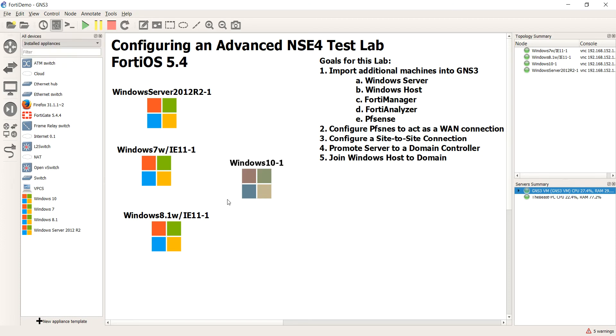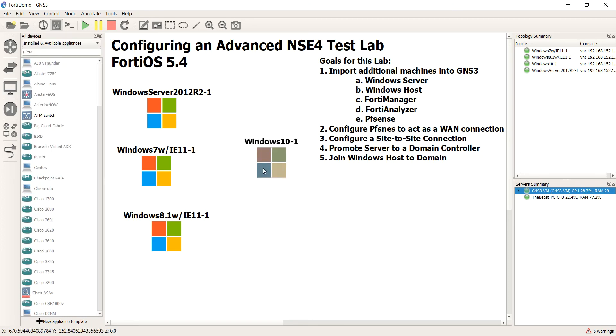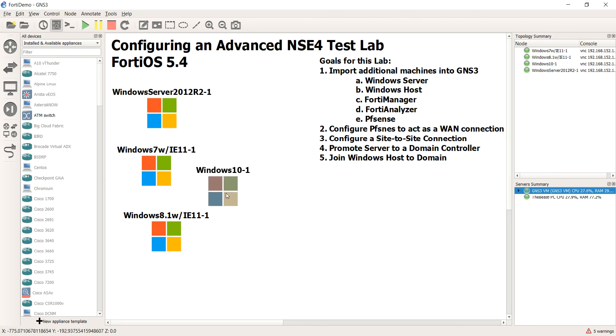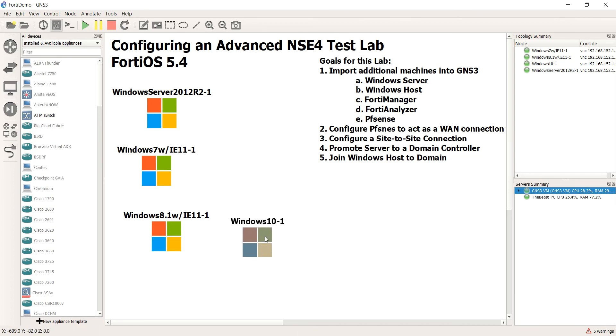Alright guys. That is it. Those are getting the Windows machines into GNS3 for our advanced NSE4 lab. When we get back, we're going to go ahead and add FortiAnalyzer and FortiManager into GNS3. I will see you guys then. Go ahead.